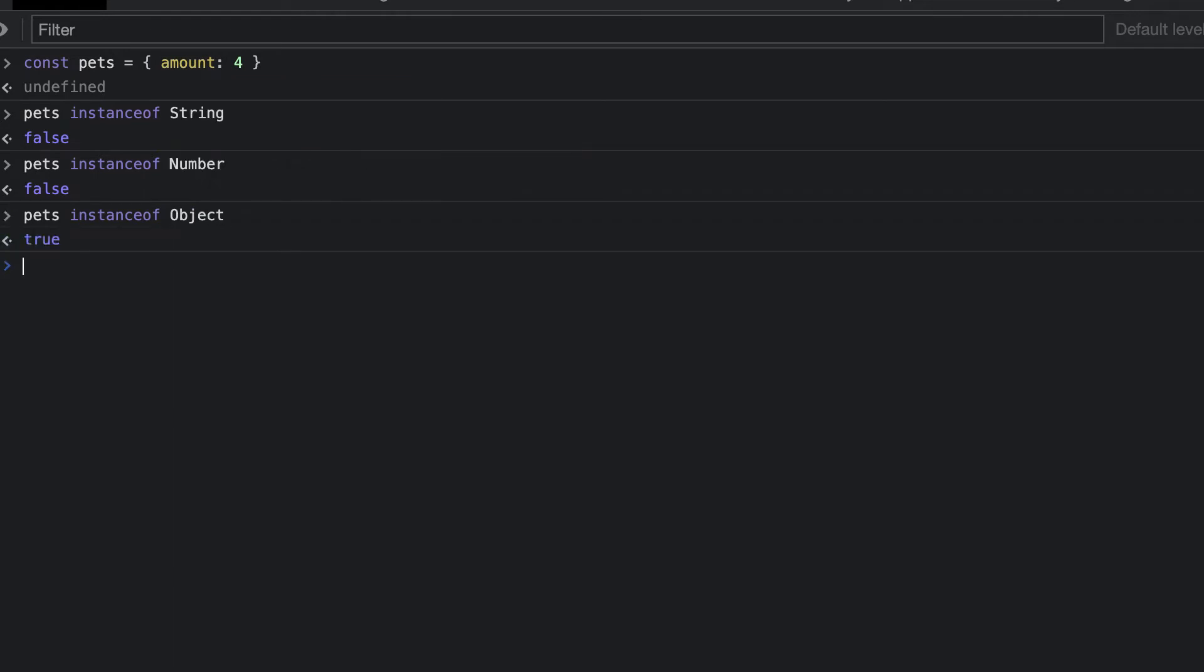Both string and number return false, even though the value stored inside of pets is a number. We're checking the object itself, not the properties inside of the object. As pets is an object, when we check whether pets is an instance of object, we get true.